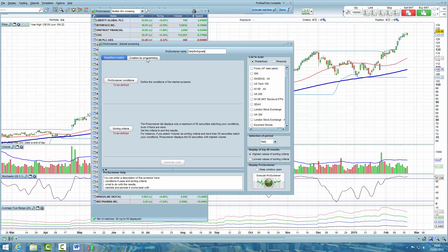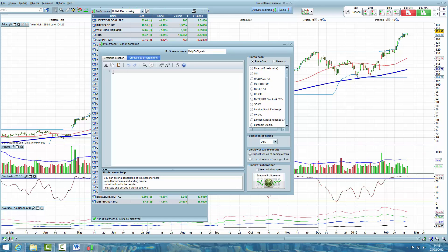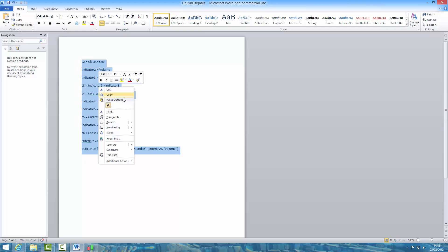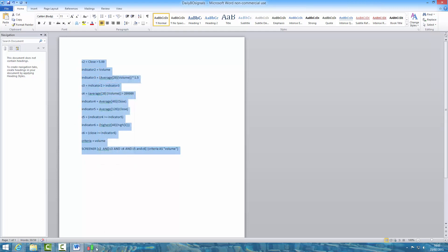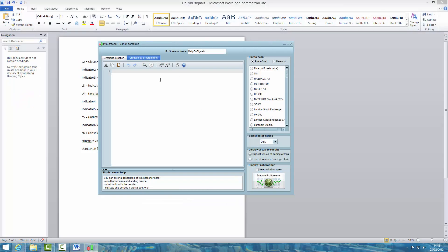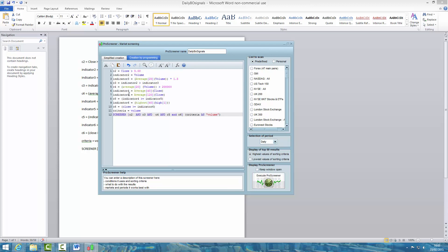Then click Creation by Programming, and in here what you can do is copy and paste the code which I'm going to upload into the members area. So here is the code. Right click, click on Copy, come back to ProRealTime, right click, and paste the code into this box.